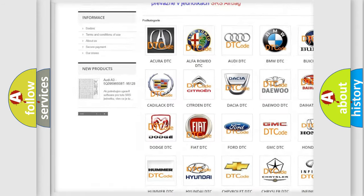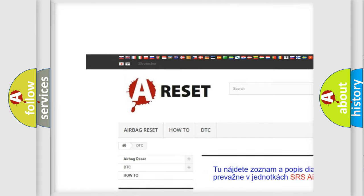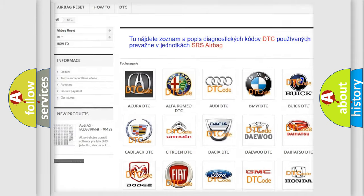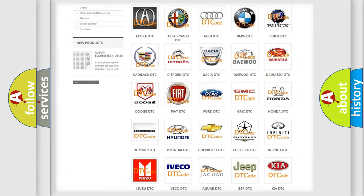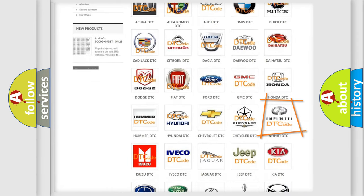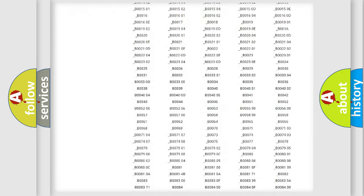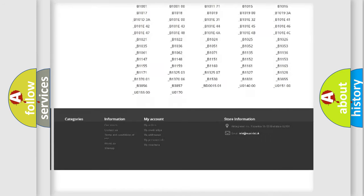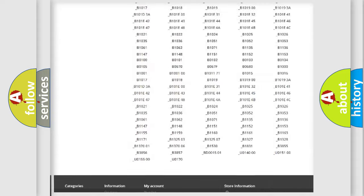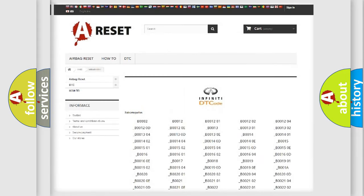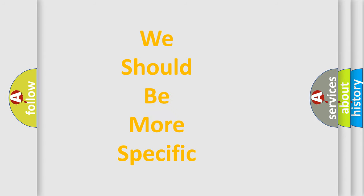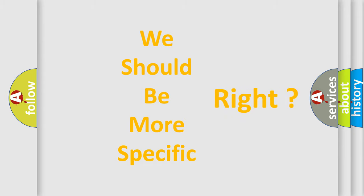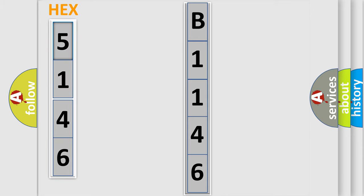Our website airbagreset.sk produces useful videos for you. You do not have to go through the OBD2 protocol anymore to know how to troubleshoot any car breakdown. You will find all the diagnostic codes that can be diagnosed in Infinity vehicles and many other useful things. The following demonstration will help you look into the world of software for car control units.